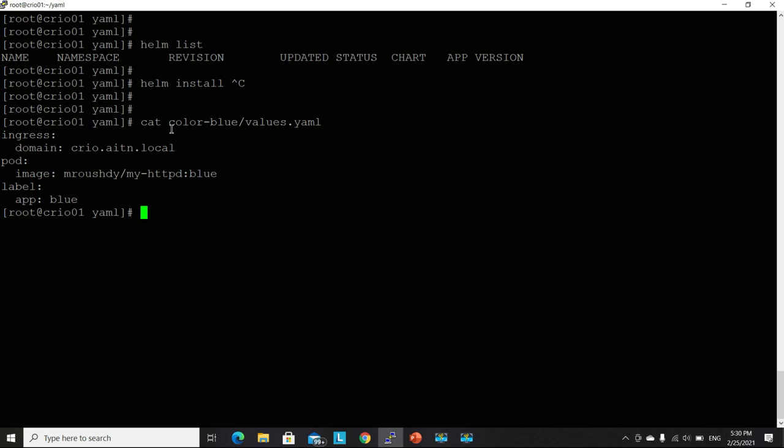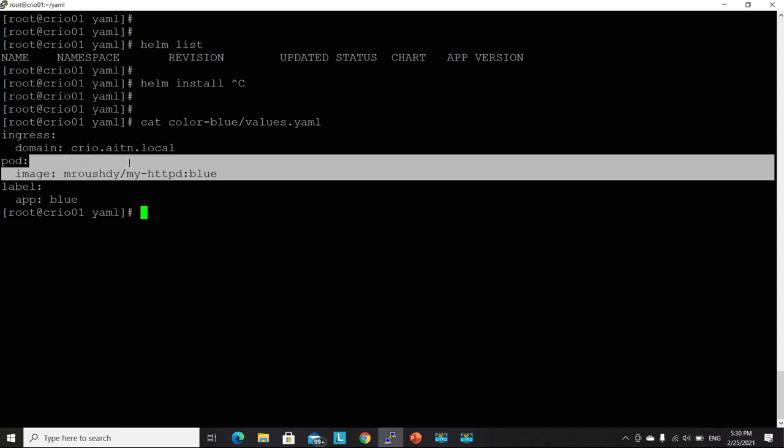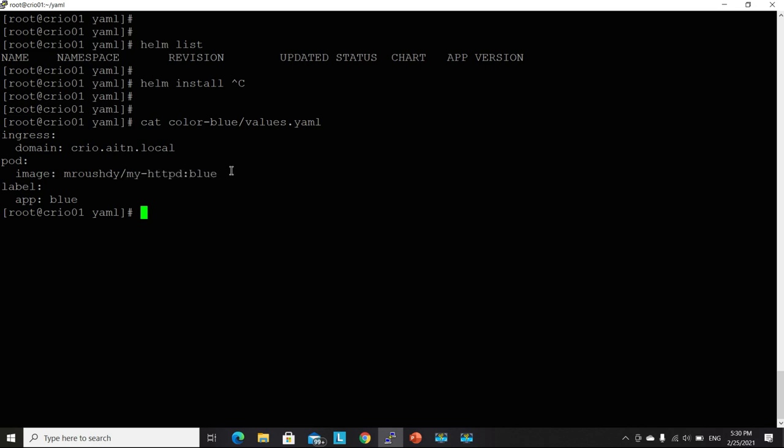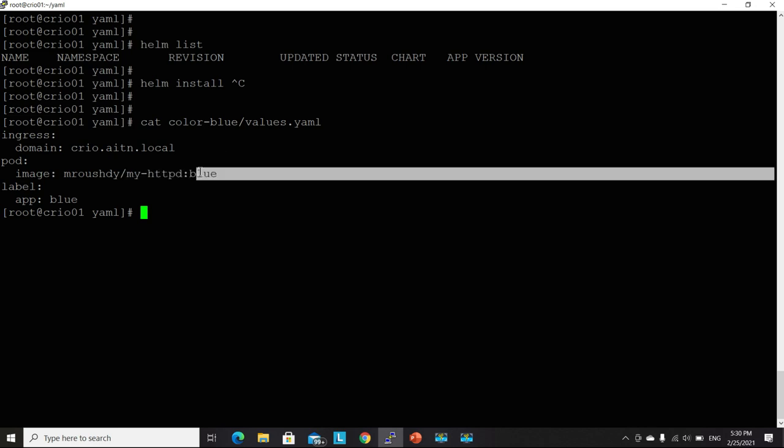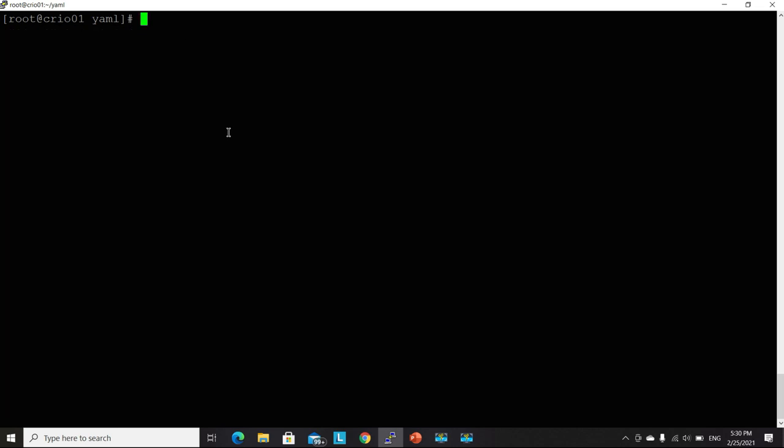So the image I will be using, it will be having a static web page that shows a blue color. And then I will be installing another one having a green color web page from another image. So Helm install color blue.